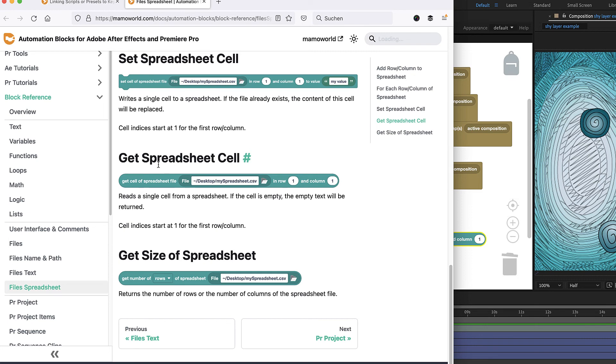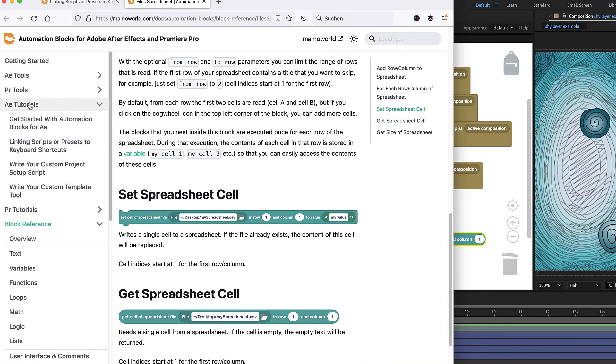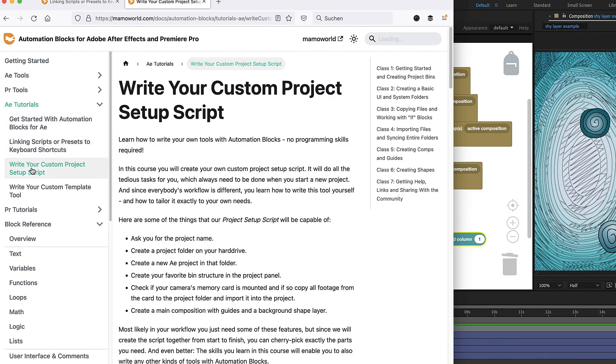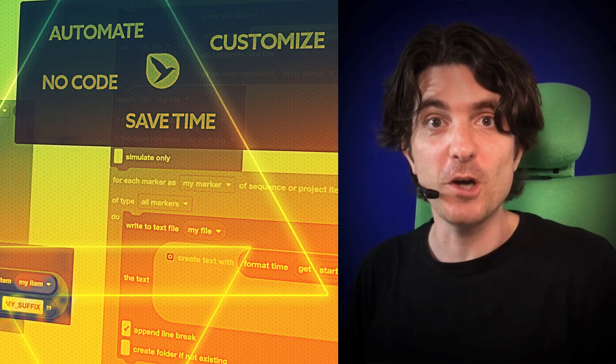To get started with writing your own Automation Blocks tools, look at the section AE Tutorials in the documentation. I recommend the courses Writing your custom project setup script and Write your custom template tool.